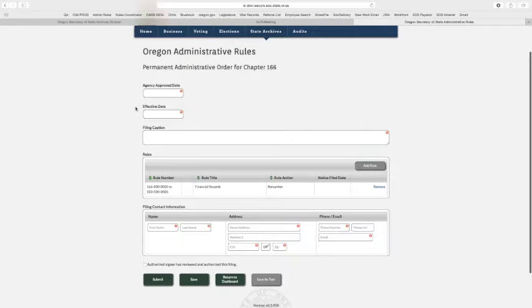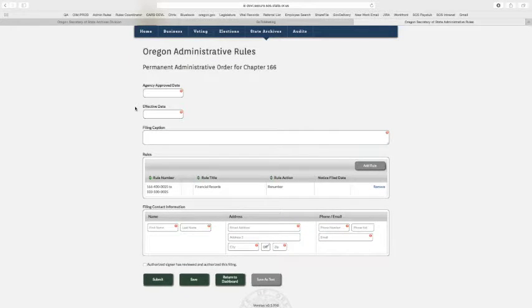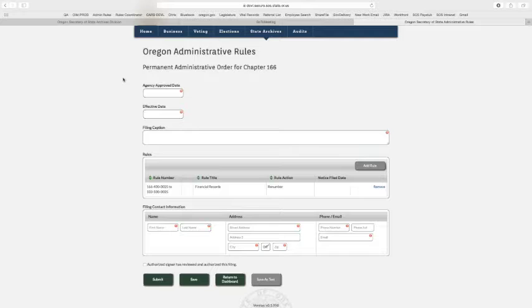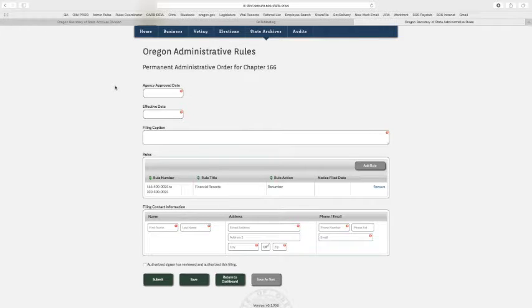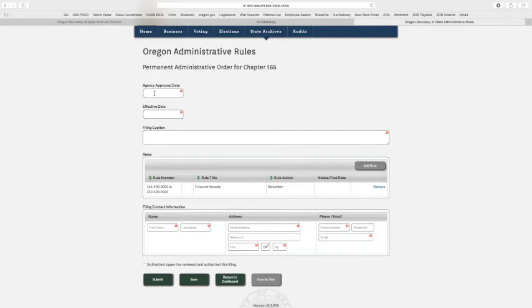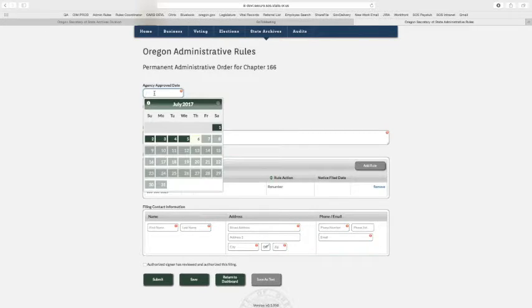Perms are by far the smallest, neatest of our rule filings because there's just not too much to it. Required by statute, permanents have gone through the notice process, so much of that information was already on the notice. We have a few required fields, again shown by the red exclamation in the corner.